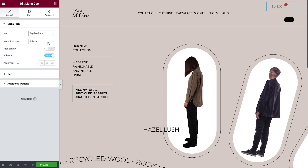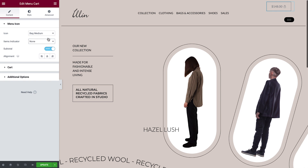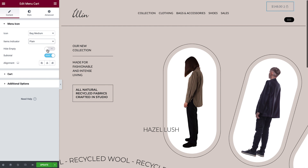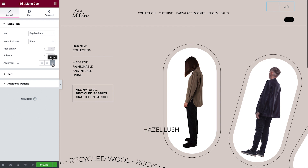Next, from the items indicator, we can choose how to display the number of items in the cart. We can leave it on the default of Bubble, None — which removes the items indicator altogether — or Plane, which places it to the left of the cart icon. We can toggle Hide Empty to Yes to hide the indicator when the cart is empty. We also have the option to hide the subtotal, which we'll select for a more minimal design.